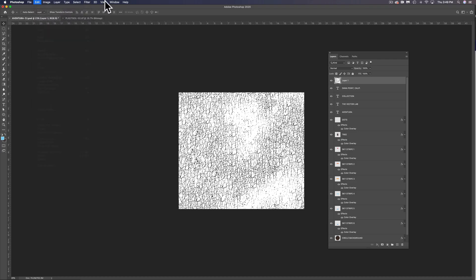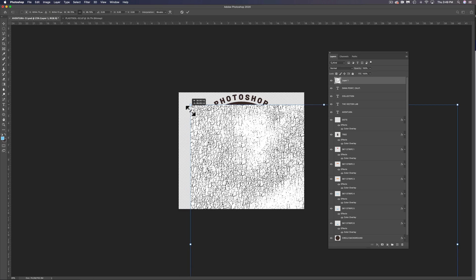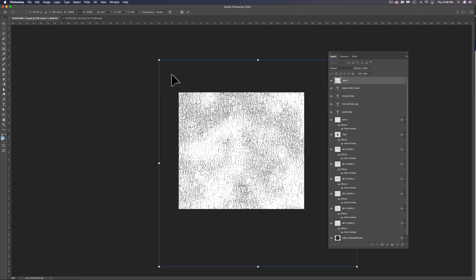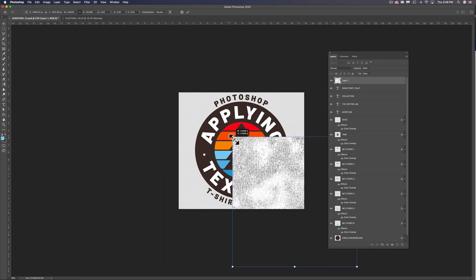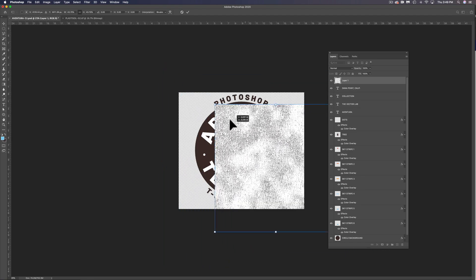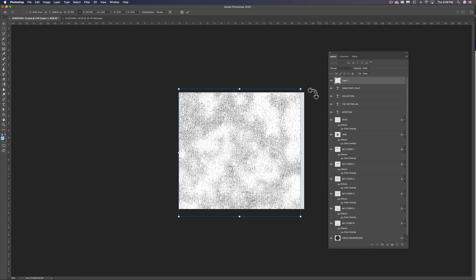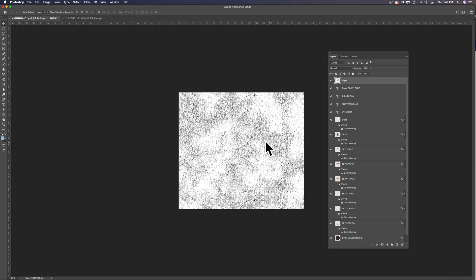And what I want to do is I want to scale this texture down just so it fits our graphic. So let's do a Command or Control T there. So these textures are optimized for t-shirt design so it's best to scale it about the size of your t-shirt graphic and that'll equate to a nice cracked ink looking texture on your final design.